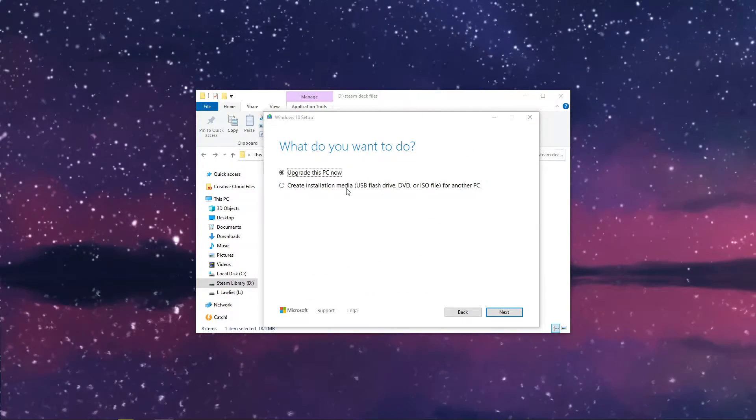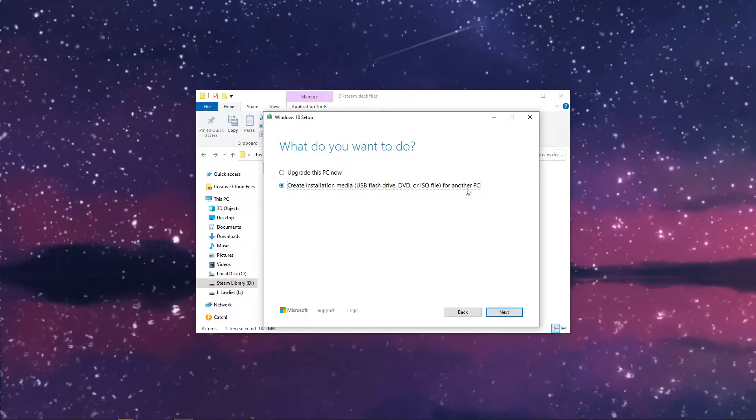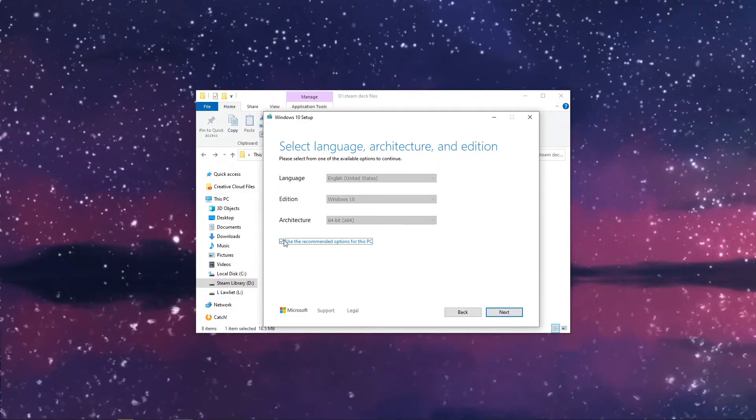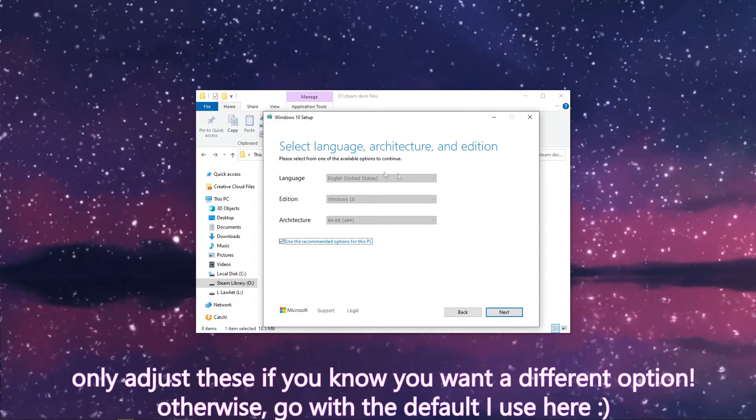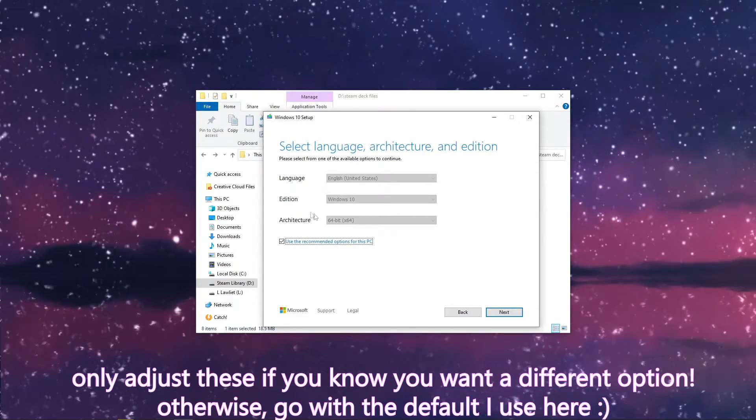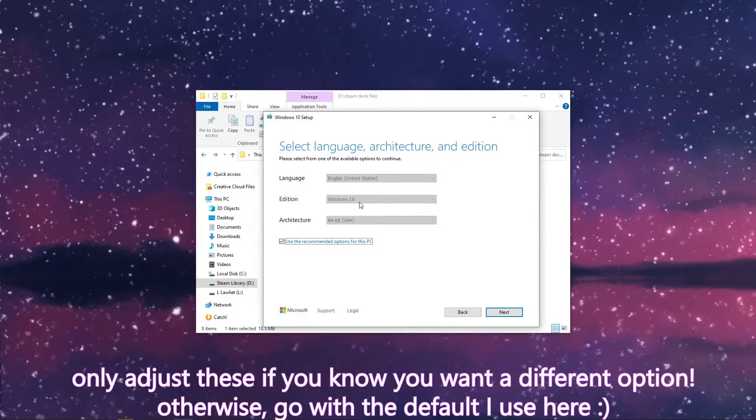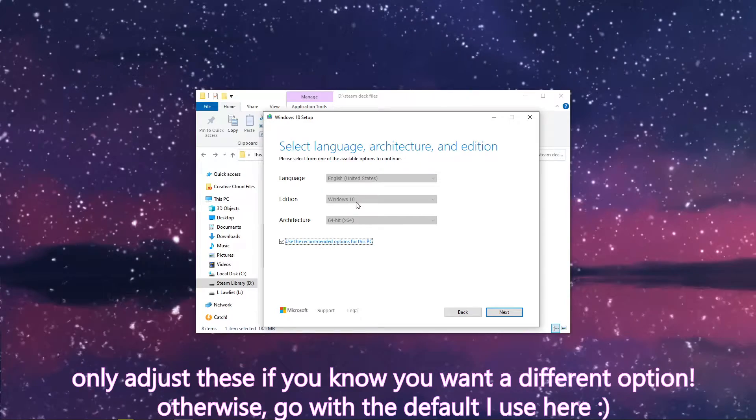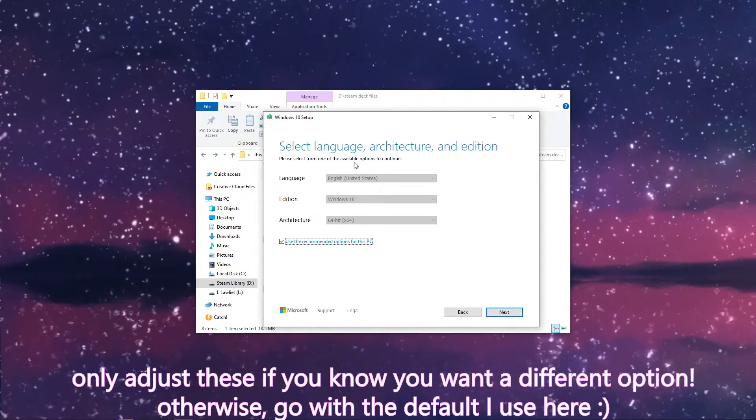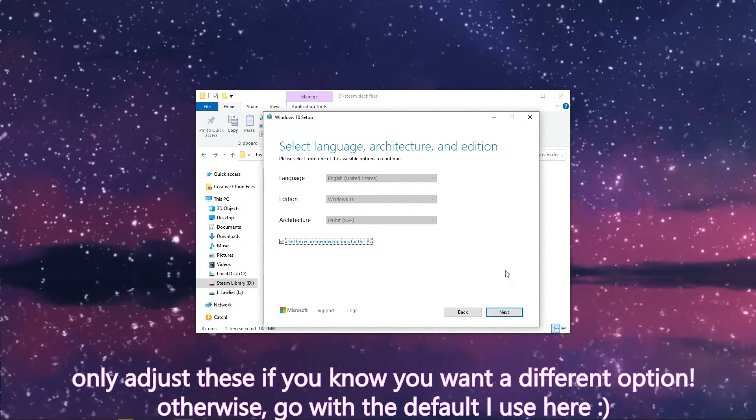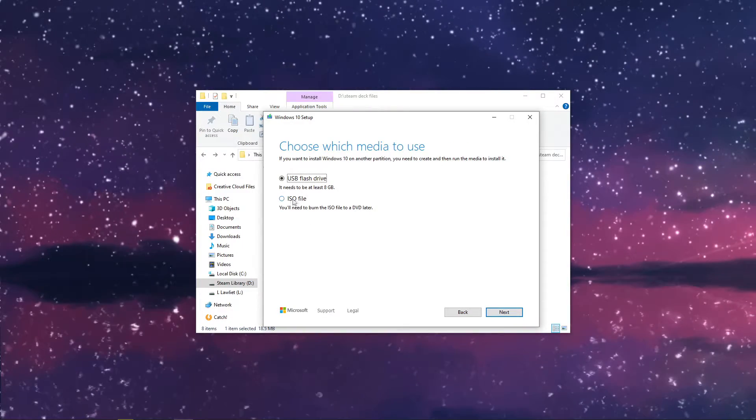Then you're going to choose create installation media for another PC. Here you can either use your recommended options or you can go and change them. If your recommended options aren't Windows 10 or 11, depending on what you want, and 64-bit, I recommend that you switch those. You can also change the language. Hit next.